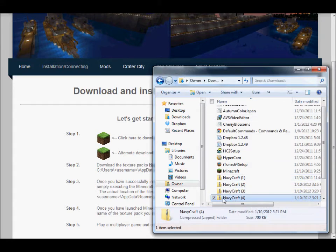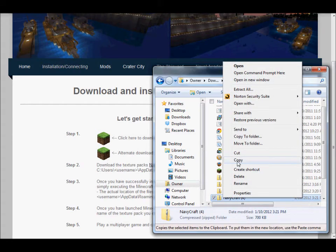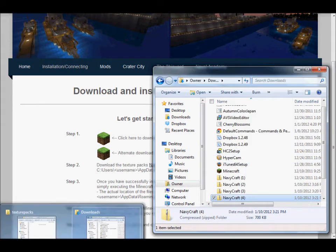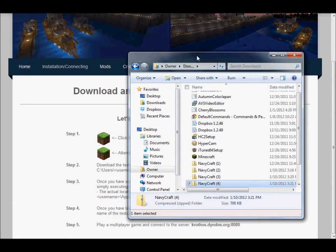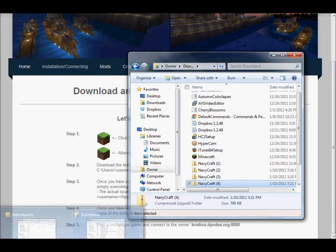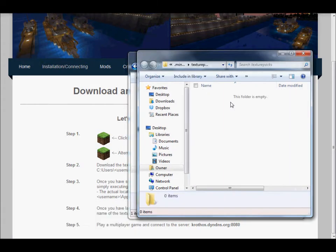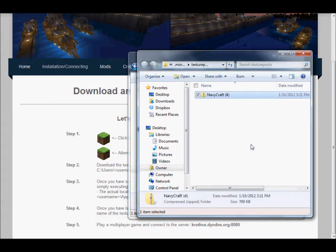So we'll take the most recent downloaded one and we're going to copy it and then we're going to paste it in our texture packs. There's one.